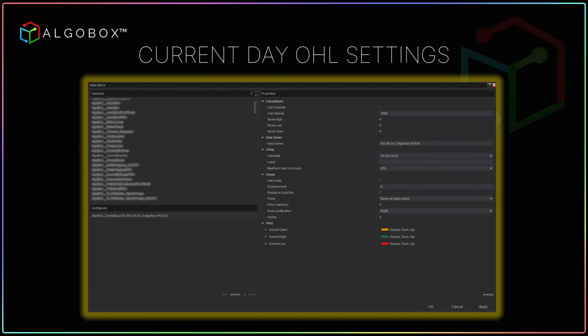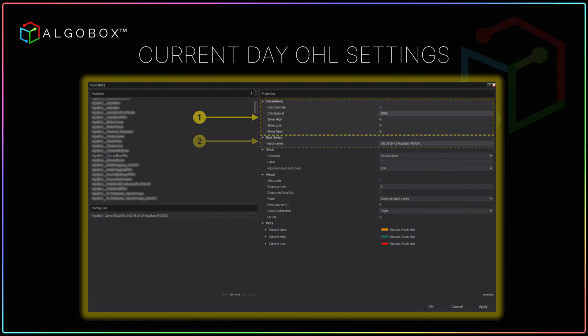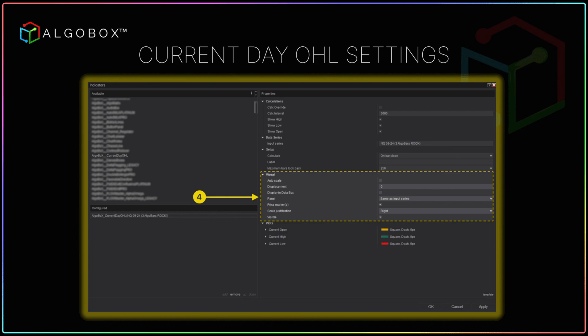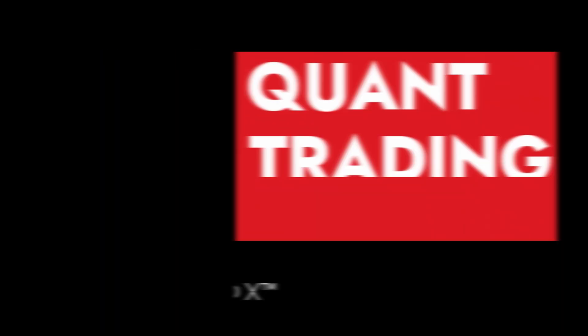Manage CPU load with flexible calculation intervals. Use these levels as targets or reference points that can guide your trading decisions and improve your market analysis.